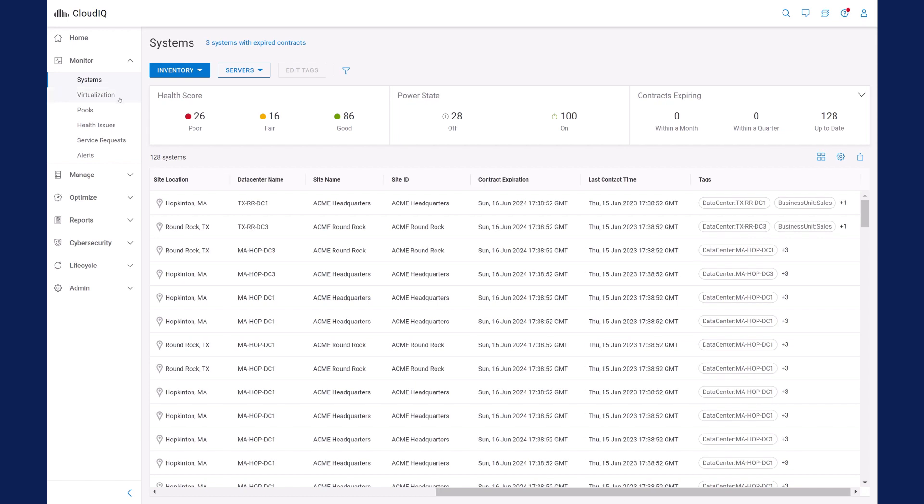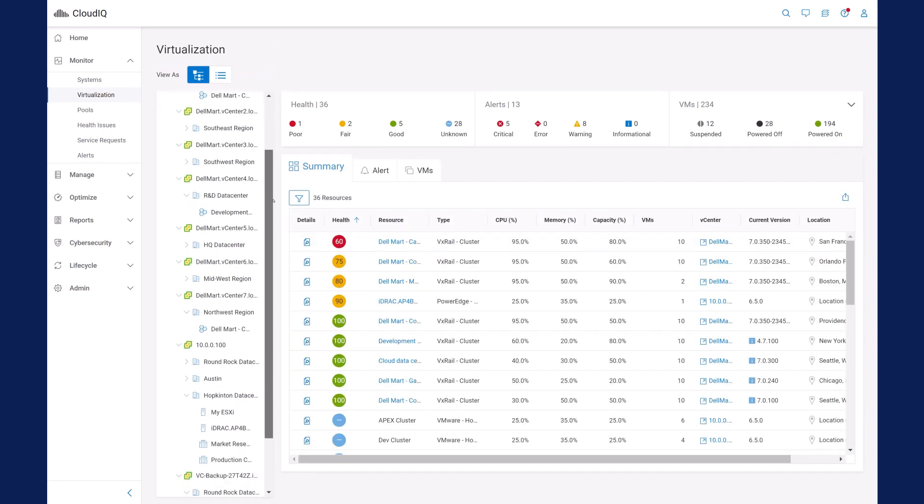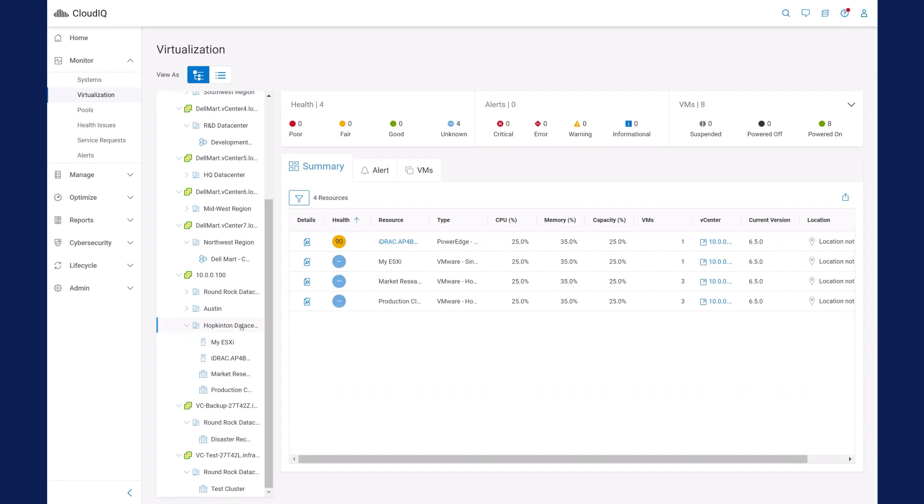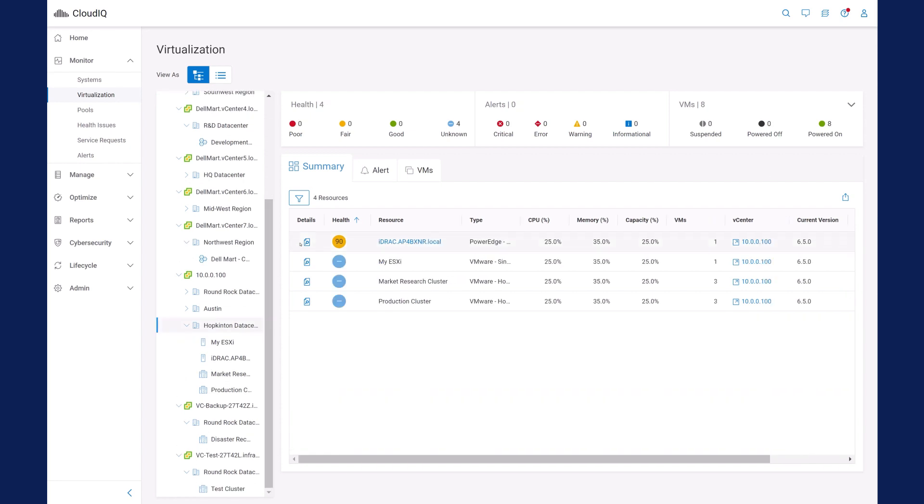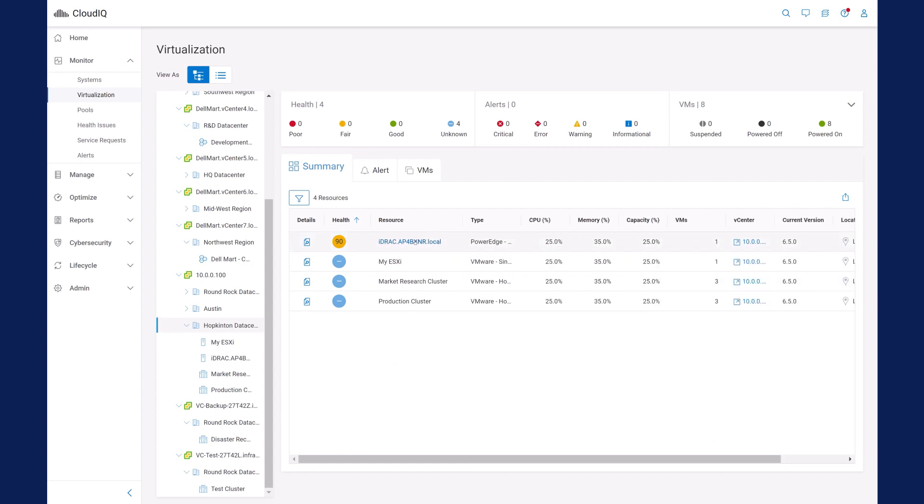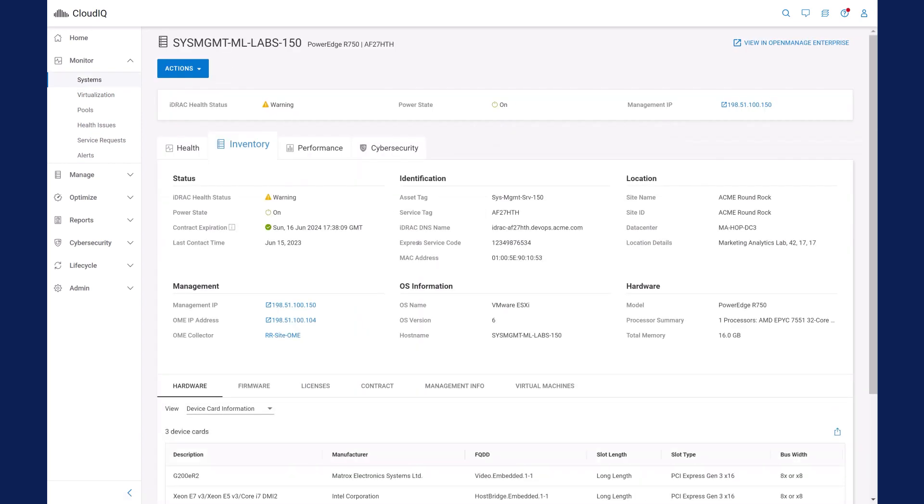With VMware integration, users can not only see virtual machines located on each PowerEdge server, they can also see PowerEdge details and health issues in the virtualization view, and easily navigate from the virtualization view to the PowerEdge system details page.